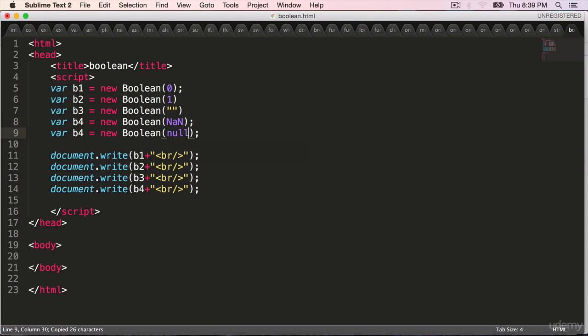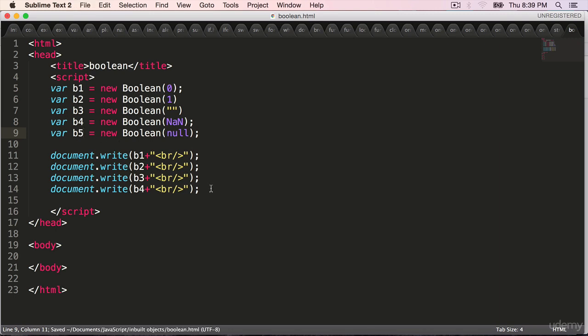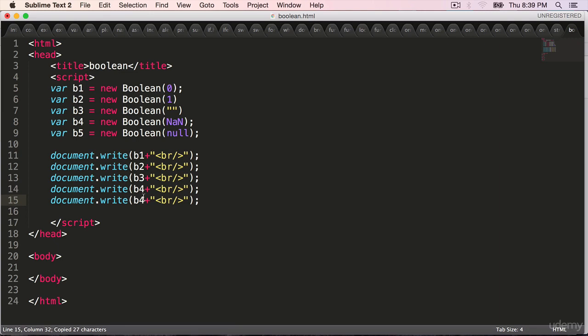One more: null. Pass in a value null, b5, copy paste this line, print b5 onto the browser, refresh. Even that is false.